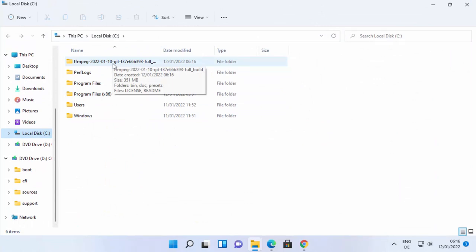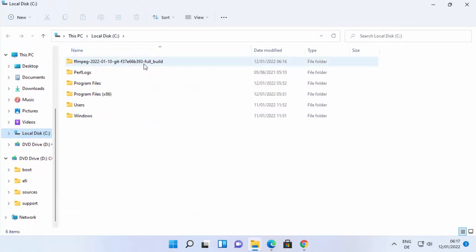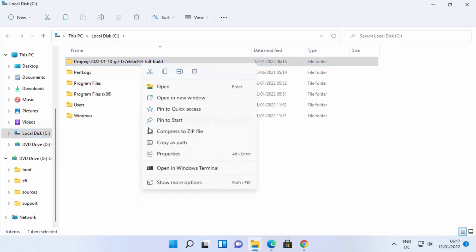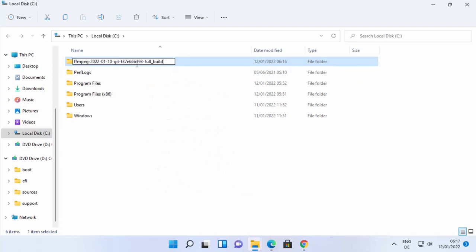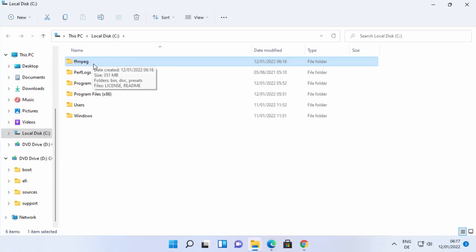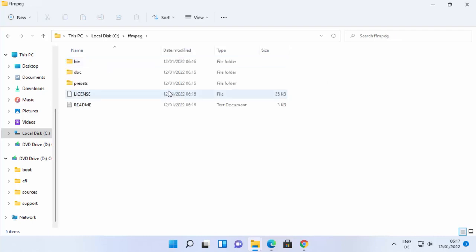Once extracted, I like to shorten the folder name for convenience. Right-click the folder and rename it to just 'ffmpeg'. You can leave the original name if you prefer, but this is my preference.